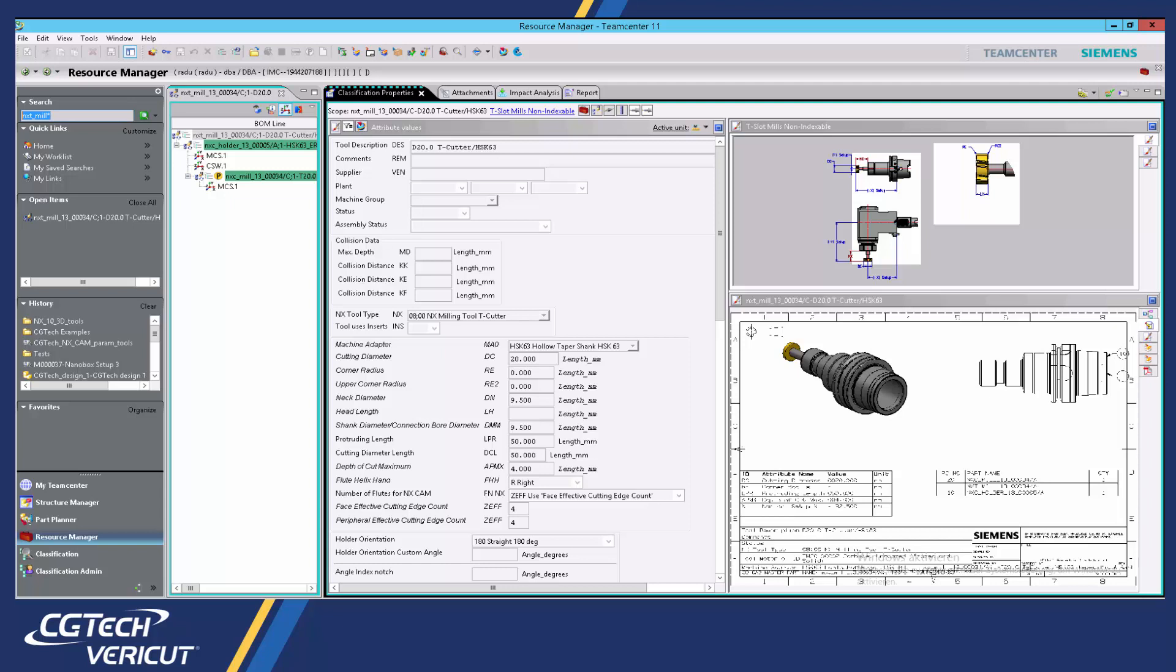The advantage of using the Teamcenter interface is it connects directly to the user's Teamcenter PLM database to reference files, avoiding the need to create an external, uncontrolled copy of the model on a local network drive.